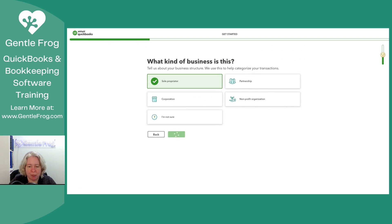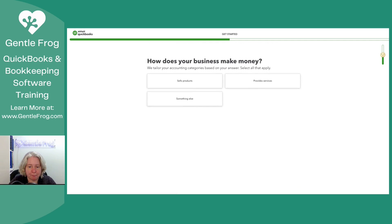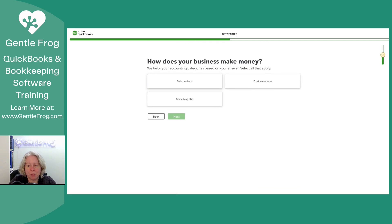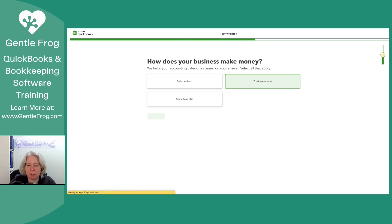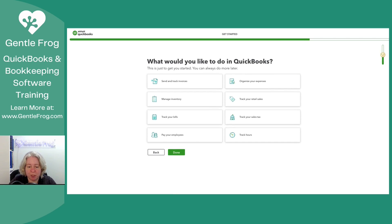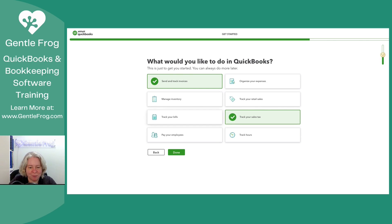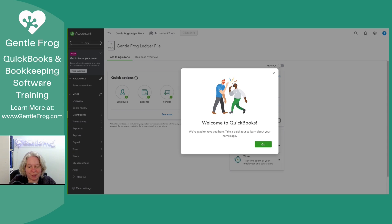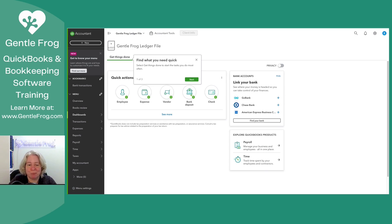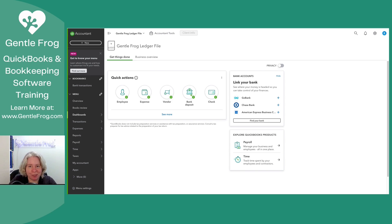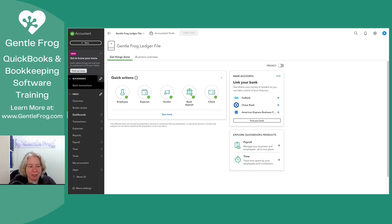What kind of business? I'm going to say I'm a sole proprietor. How do I make money? I provide services. And what do I want to do within QuickBooks? I'm going to pick things that I know are not available in QuickBooks Ledger just to see what happens. So it says, welcome to QuickBooks. Thanks. I feel welcomed. I am not going to go through all the pop-ups. I'm sure you'll see them.